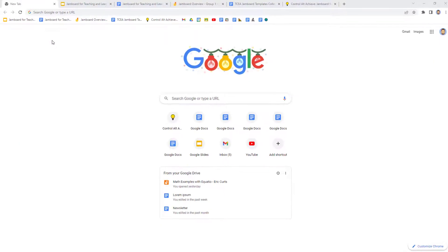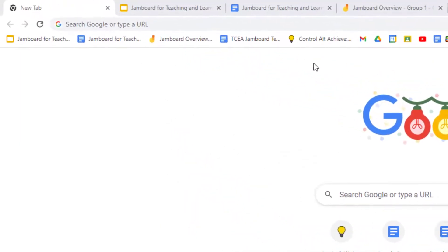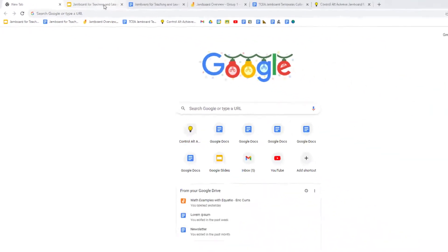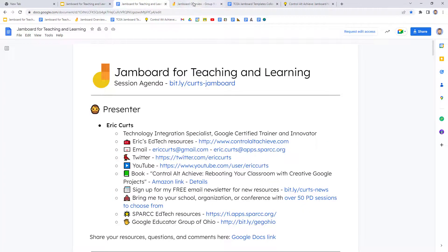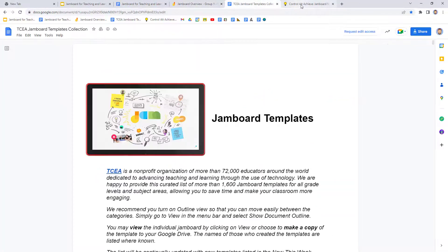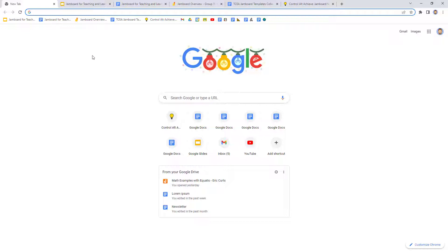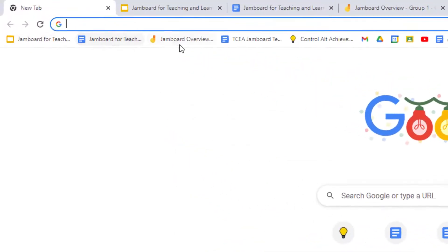So if you have a lot of bookmarks that fit into a category, one option for organizing them and saving space is to put them into a folder. For example, let's say I have a lot of bookmarks for resources related to a Jamboard session that I'm going to be teaching. I could put all of these Jamboard bookmarks into one folder called Jamboard.